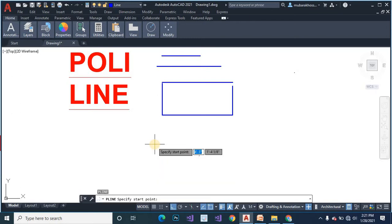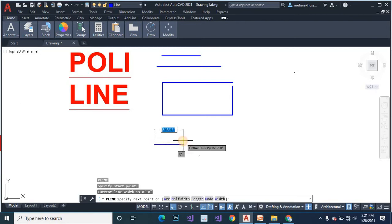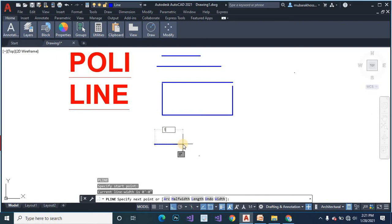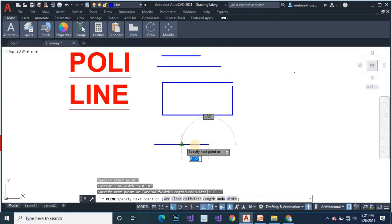Then give dimension 1 feet 5 inch, ENTER.